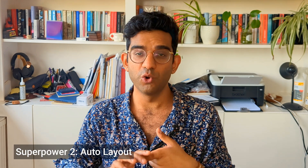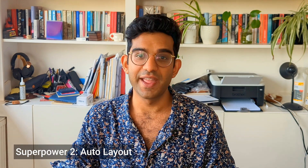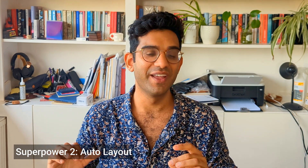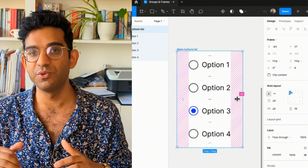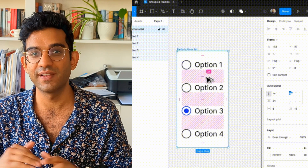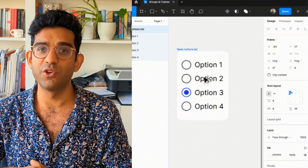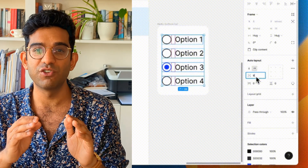Secondly, auto layout. Auto layout is like a superpower — it allows you to set padding and space between elements automatically, so you don't have to finely adjust pixel values. It's very similar to Flexbox in HTML and CSS, which makes it really easy for your developers to implement if you're using web technologies, and it's just the best way to lay stuff out.